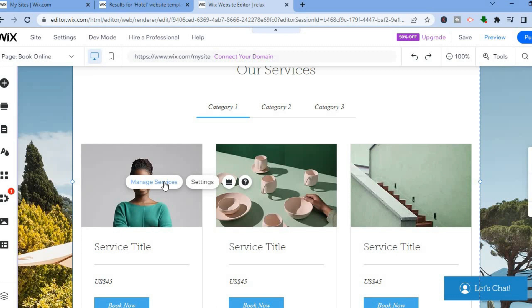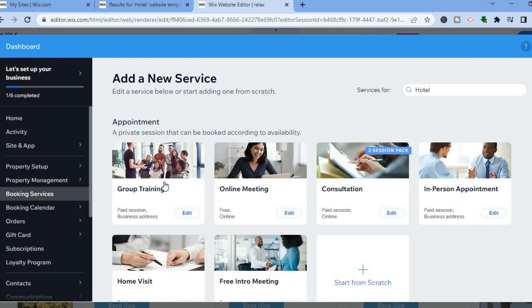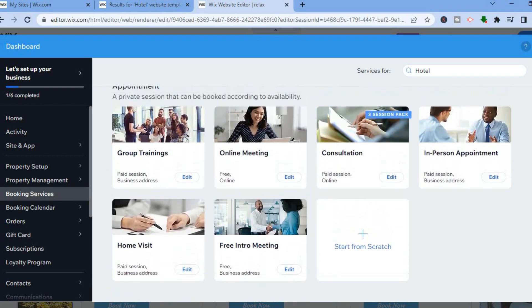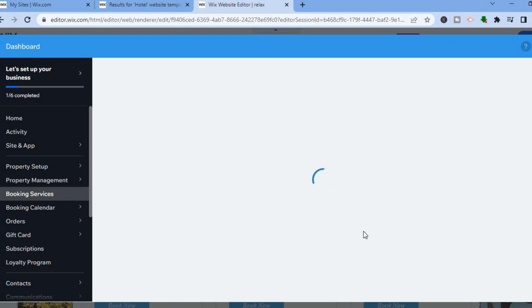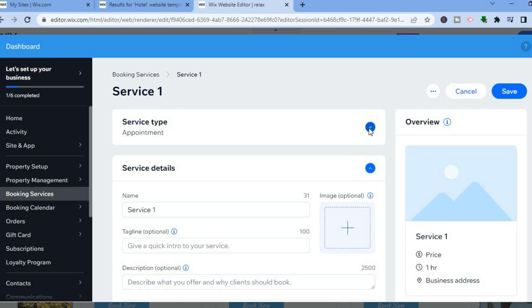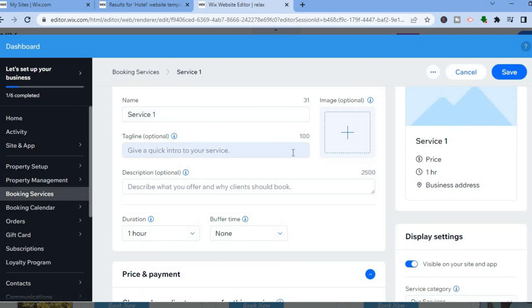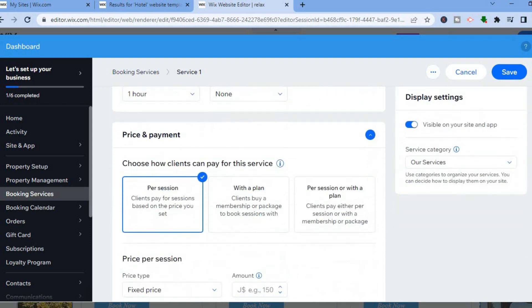You will then see the option 'Manage Services' — tap on that. You'll be redirected to this page where you can scroll down and add the type of service you would like to offer. You could tap on 'Start from Scratch'. After that, you will be able to set up your booking services. You can select the service type — more than likely it will be appointment. Then scroll down to add the name, tagline, and an image. You can also add the duration, buffer period, pricing plan, and payment plan. Then tap on save in the top right-hand corner.